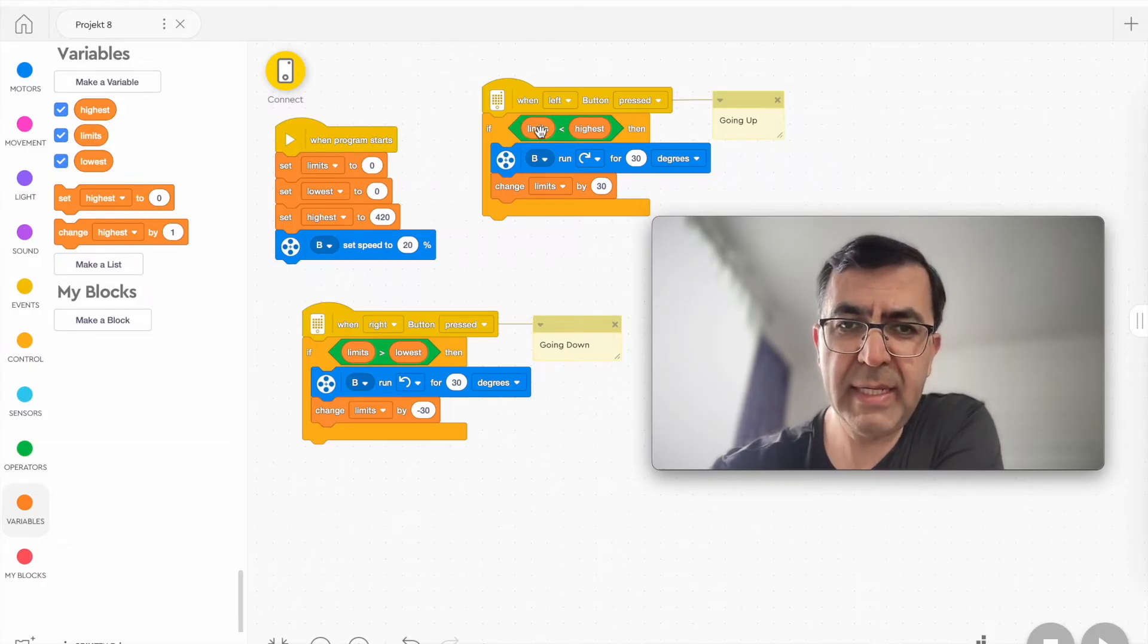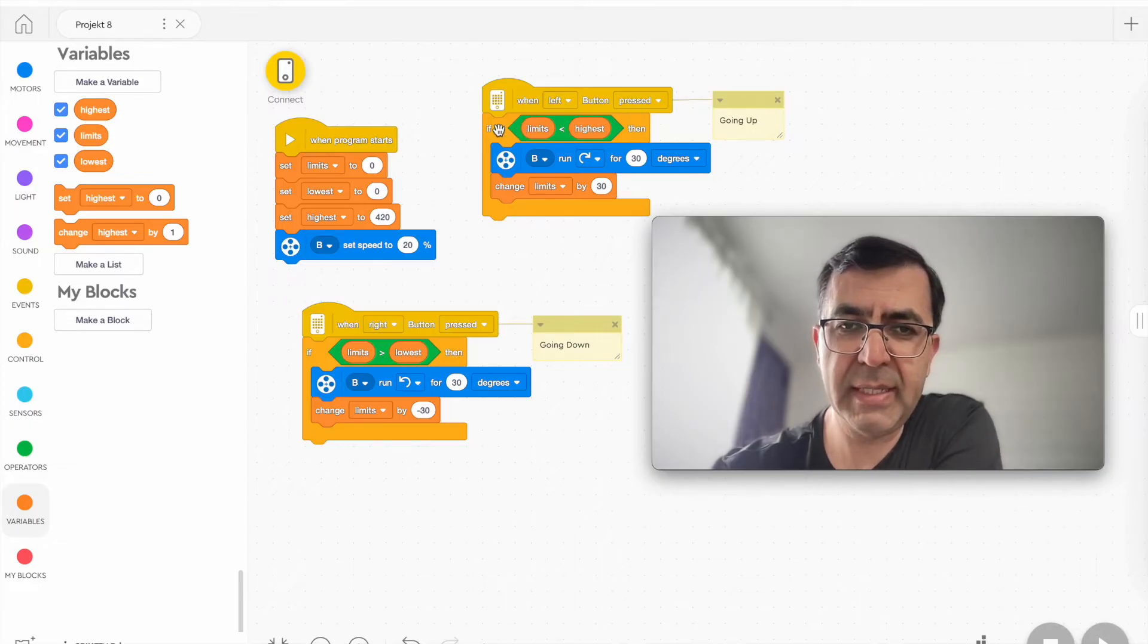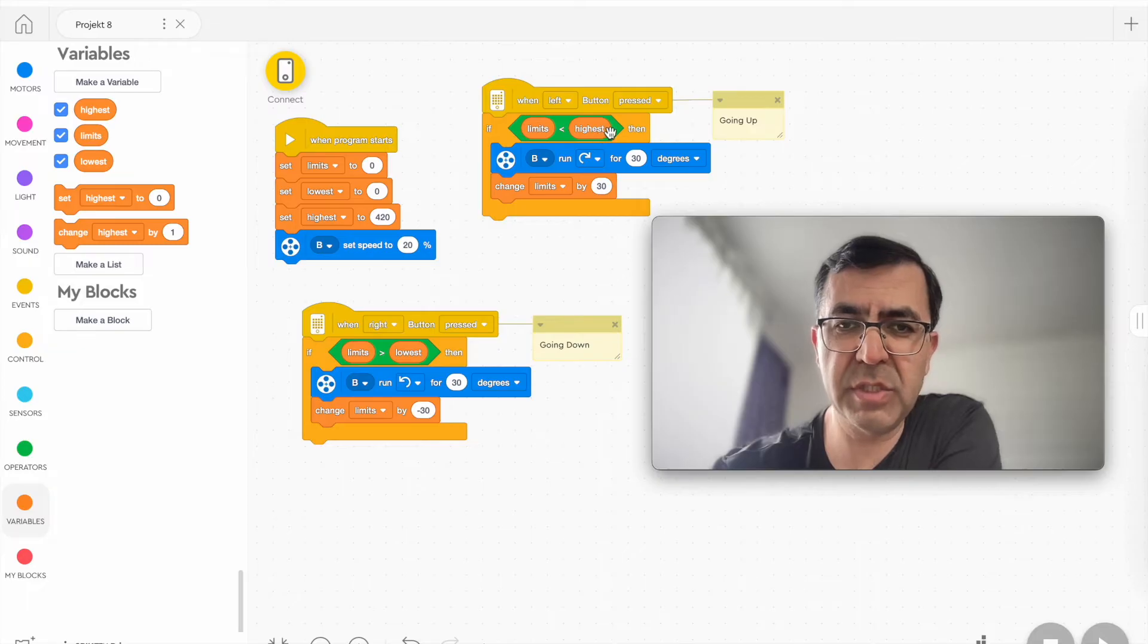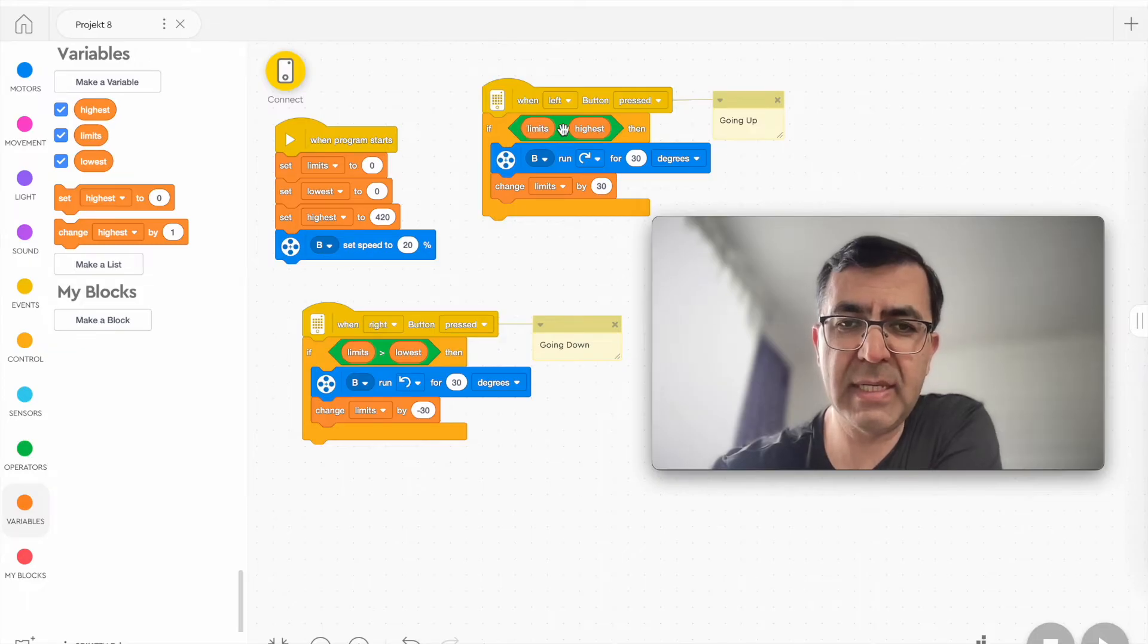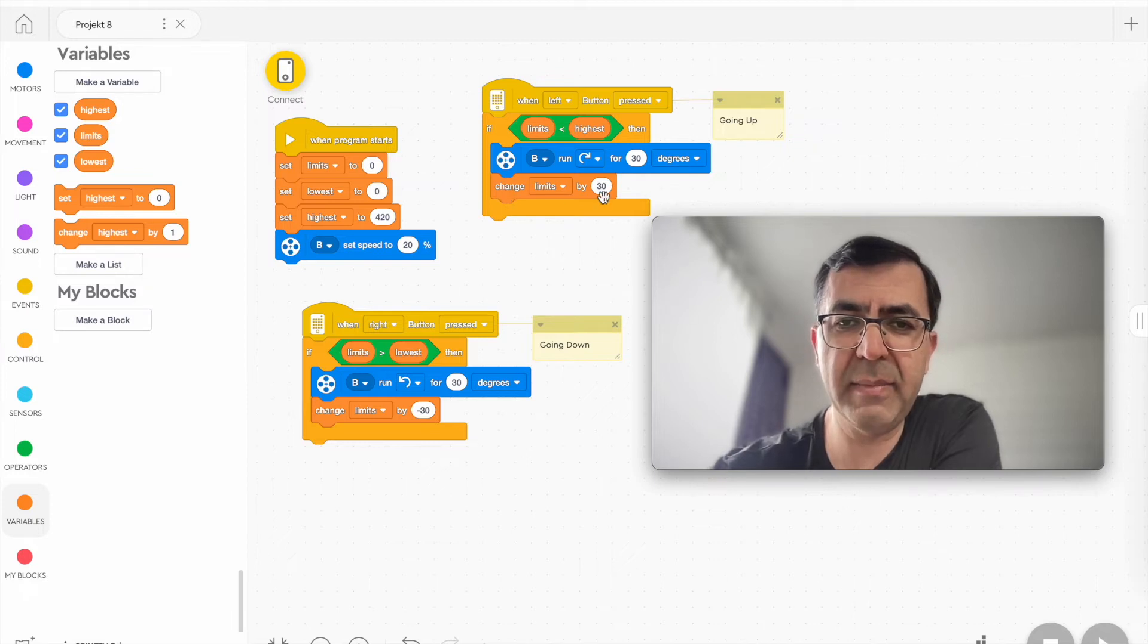And the limit, when you press the left button, it goes up. The limit is compared to the highest position. As long as the limit is less than the highest position, the motor should turn right 30 degrees, and the limit is increased by 30.